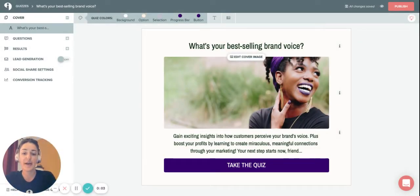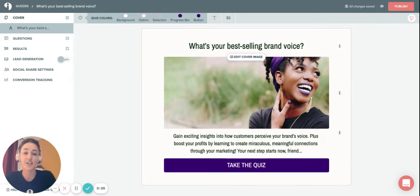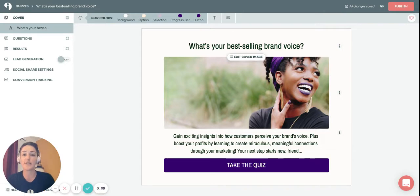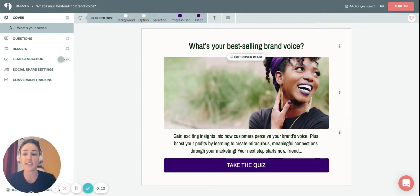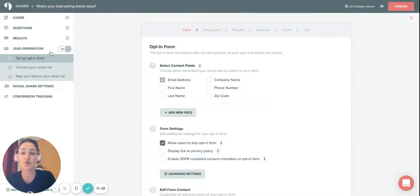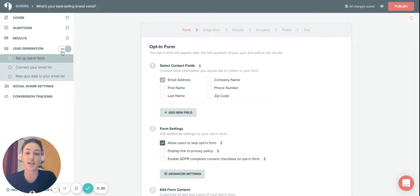Now we're going to show you how to turn on lead generation or connect your email marketing system to the quiz so you can start collecting the emails of your leads. To do that, just come over here to the left menu and turn this toggle on to turn on lead generation.